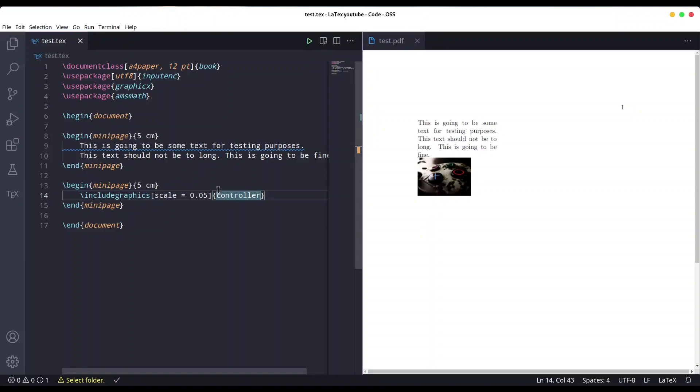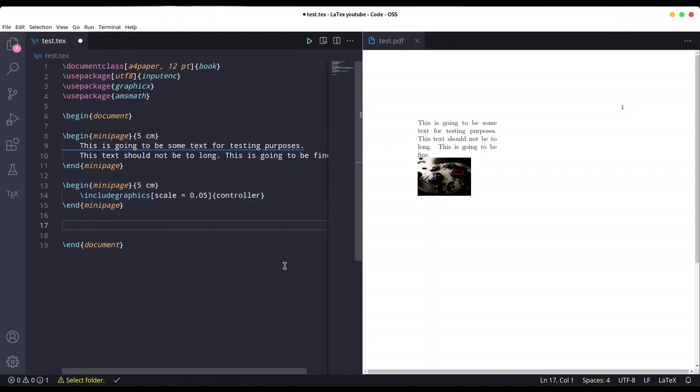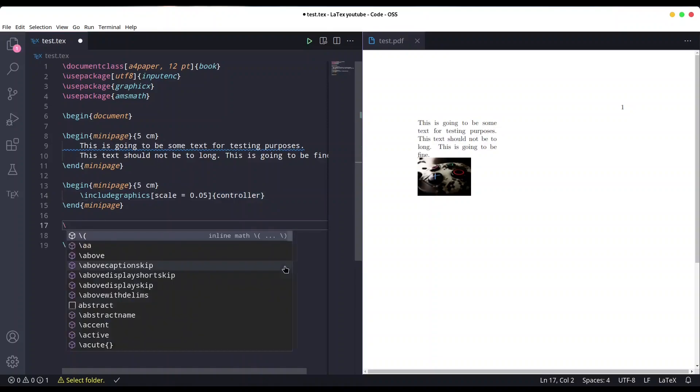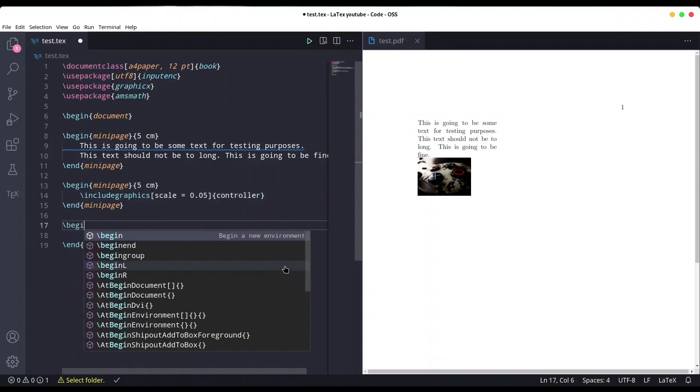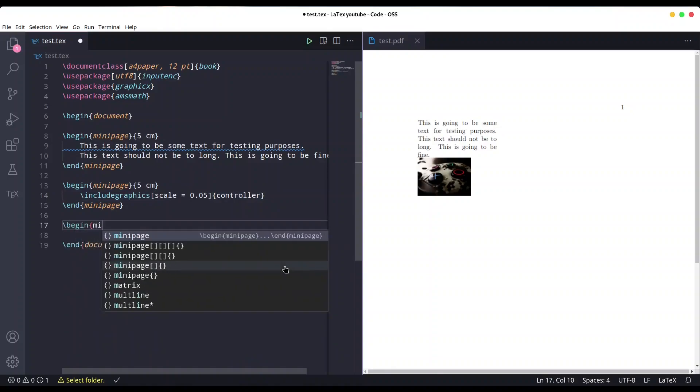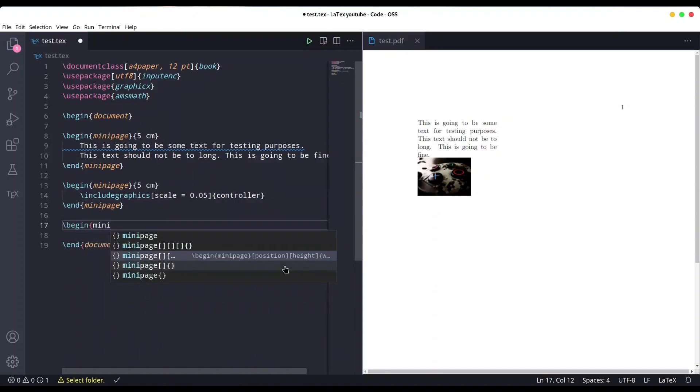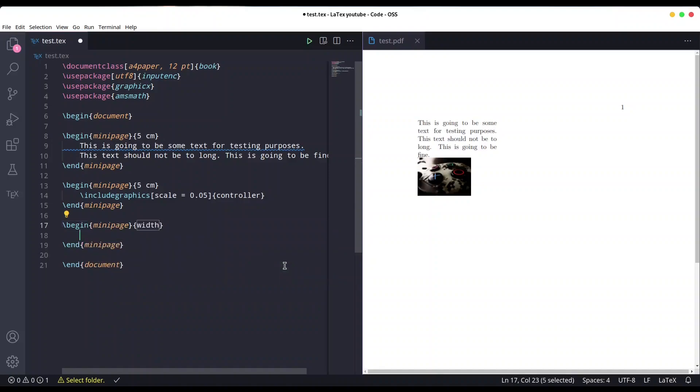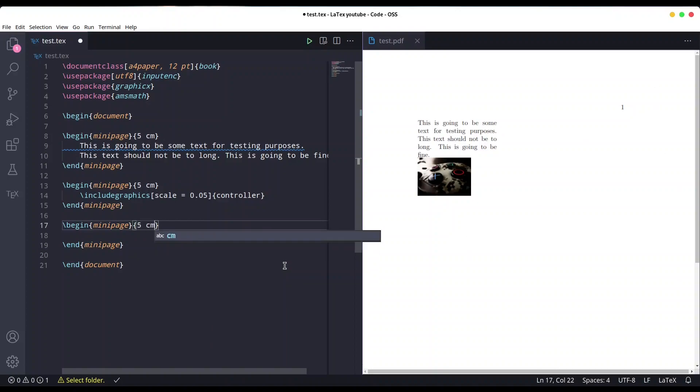And now I'm going to create another one. Once again, five centimeters. And here I'm going to create one mathematical formula and let's set it to huge, like this. Save it.